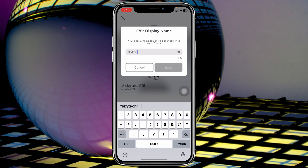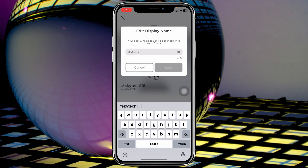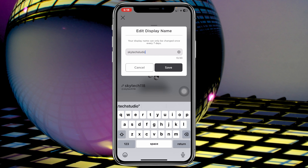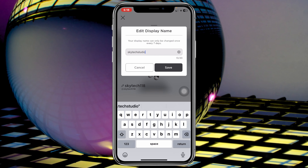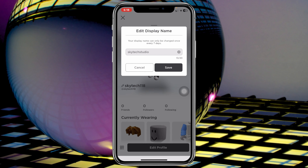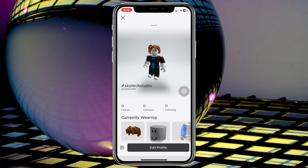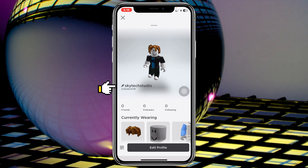Go ahead and edit the name the way you want — for example, I'm going to type in Skytech Studio. Keep in mind your display name can only be changed once every seven days, so before that you actually cannot change the name. Once you're done, tap on Save.